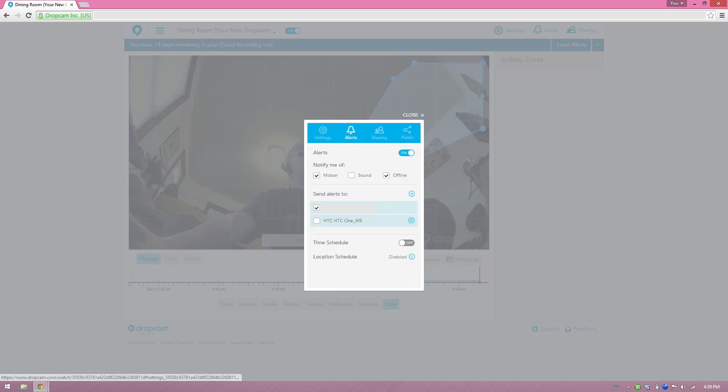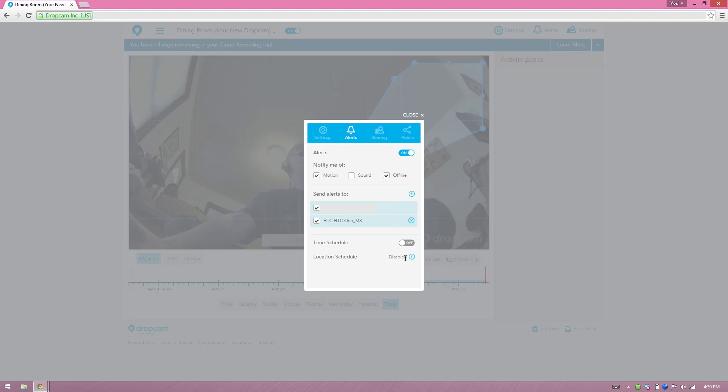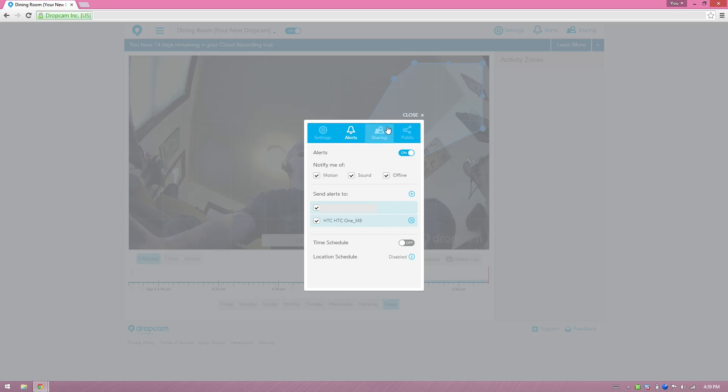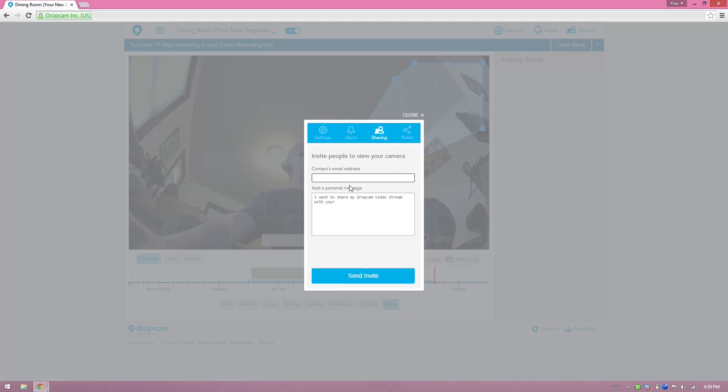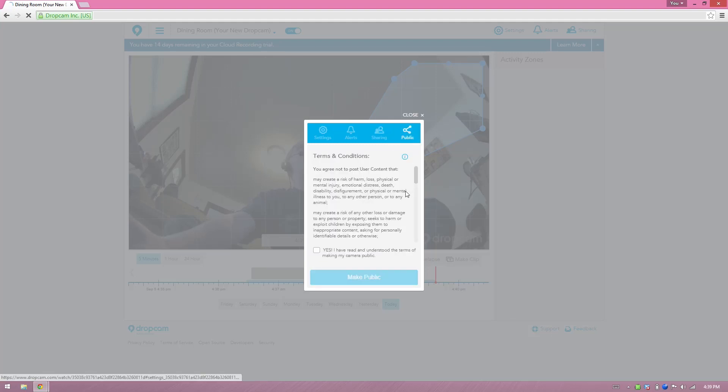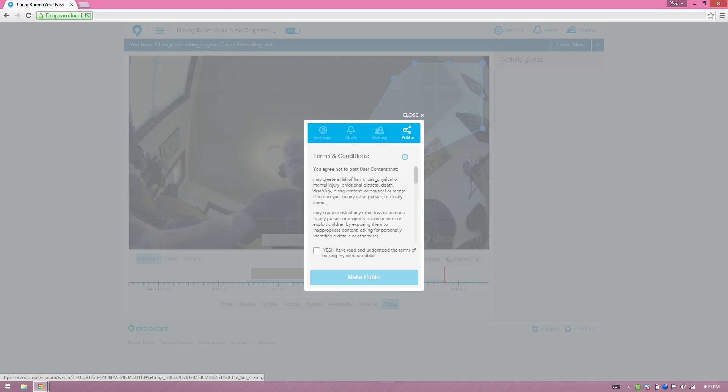My alerts here. I can send it to my phone, I can send it to my email. I can make a time schedule, location schedule, notify me of sound, if offline. I can share my camera with my wife or my dad or somebody and let them monitor it. Or I can make it public and let the whole world watch it, which I don't recommend doing if it's somewhere personal. If it's like a fish tank or something like that, then it doesn't really matter.